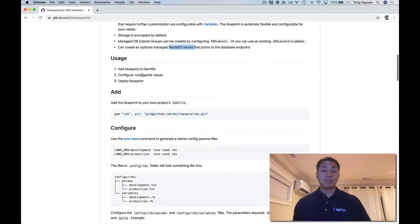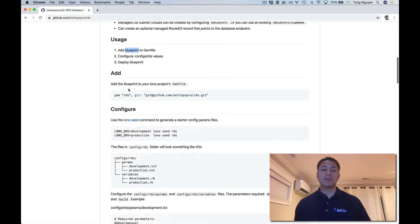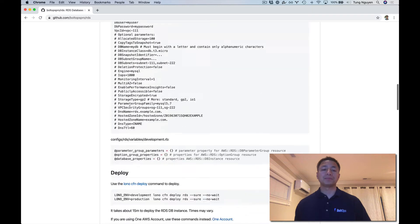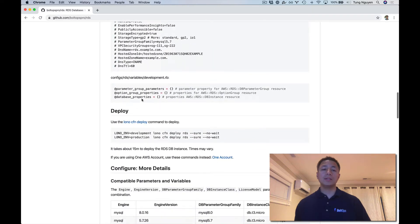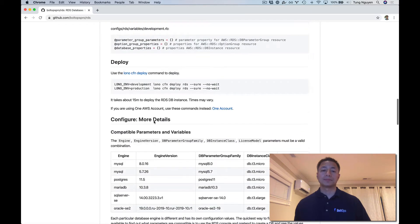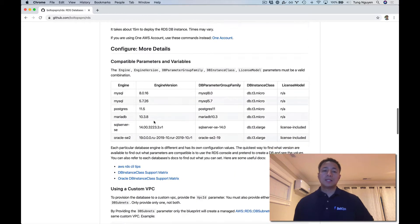Usage is pretty straightforward. You add the Blueprint to your gem file, you configure some config values — configs RDS here — and then you deploy the Blueprint. Here's the step to add, here's the step to configure, and here are the deploy commands.